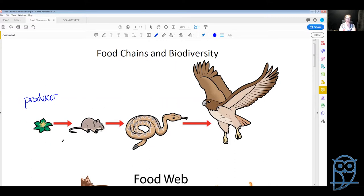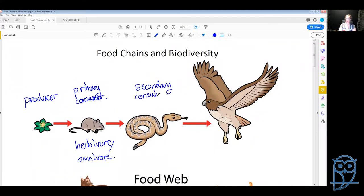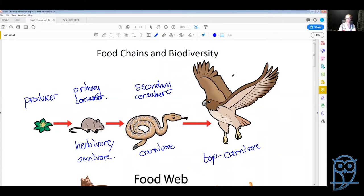The next part of our food chain will always be a herbivore or an omnivore eating plants, and this will be our primary consumer. Then we have our secondary consumer, which is a carnivore, and our final consumer is also a carnivore. It will be called a top carnivore or top predator — our tertiary consumer — but we can go all the way up to quaternary consumer and so forth.